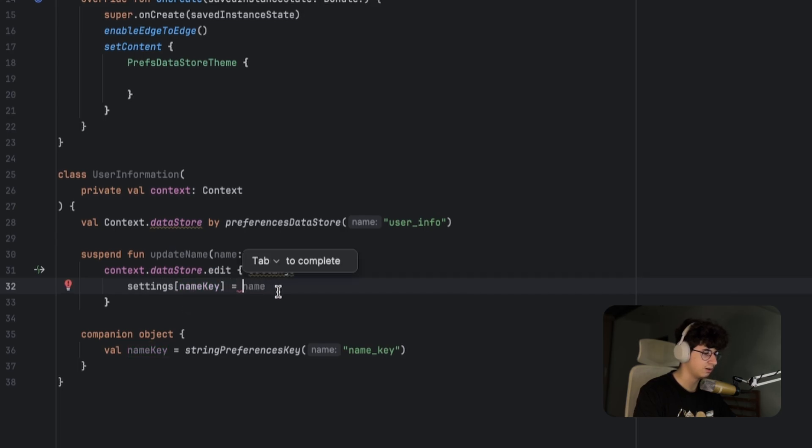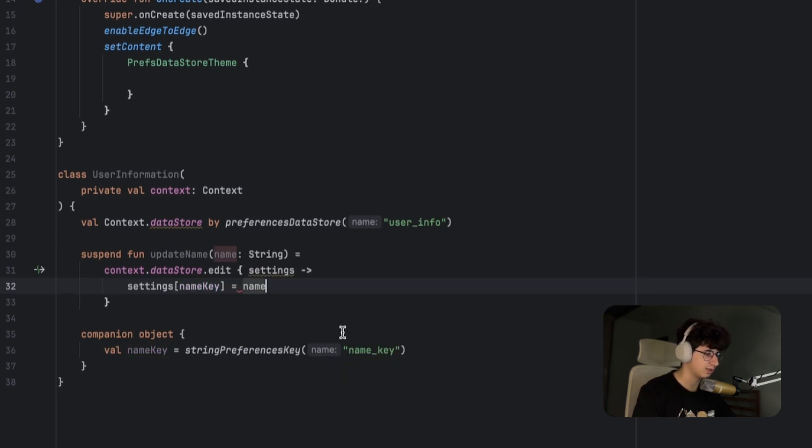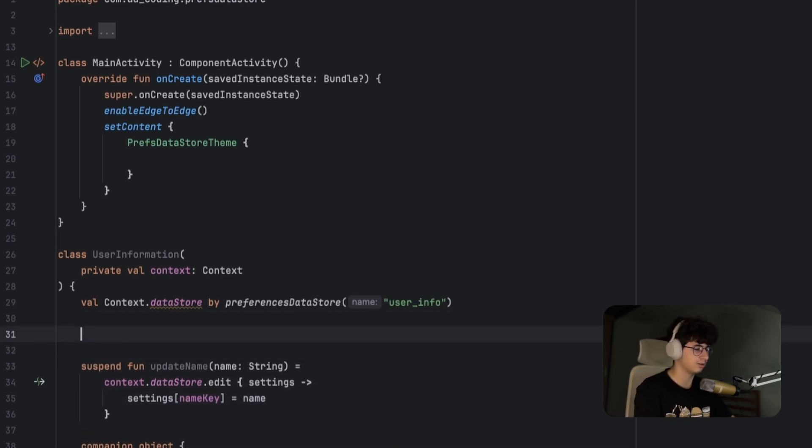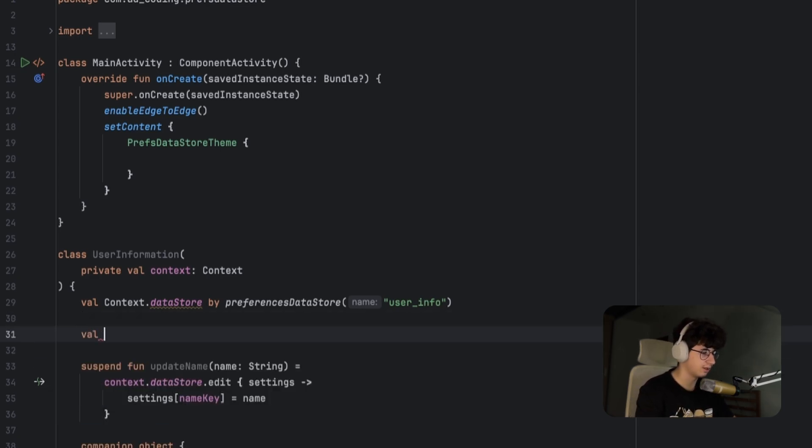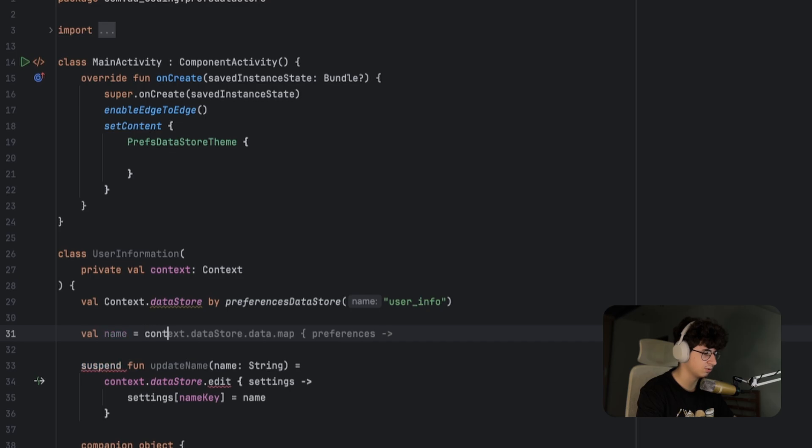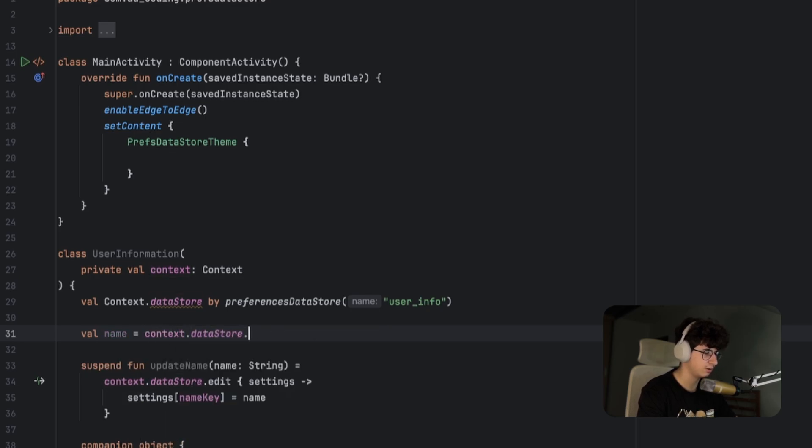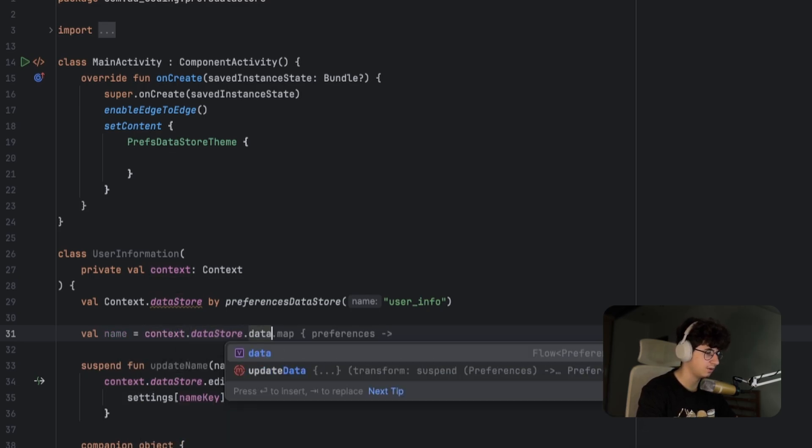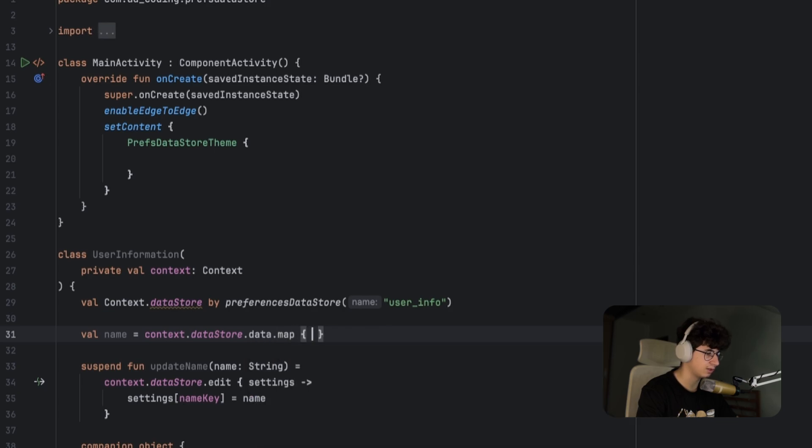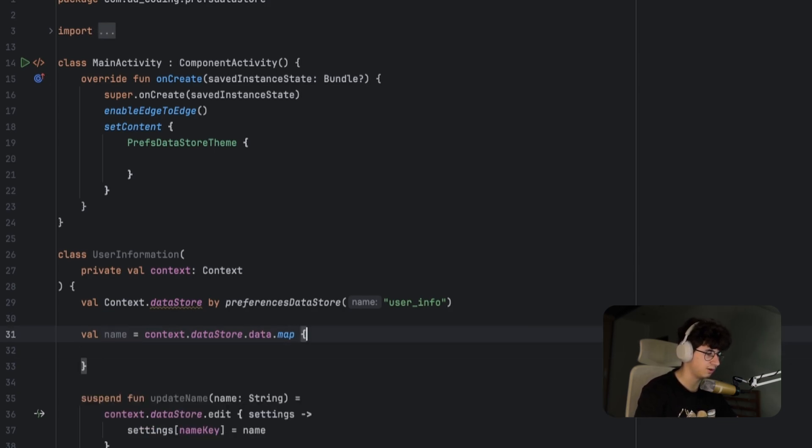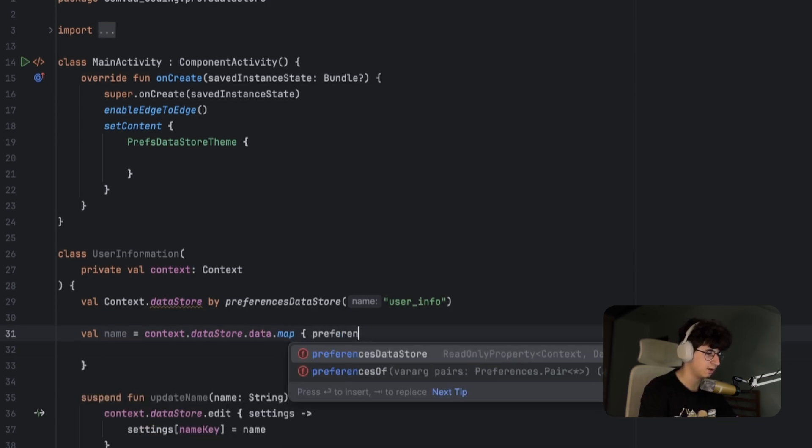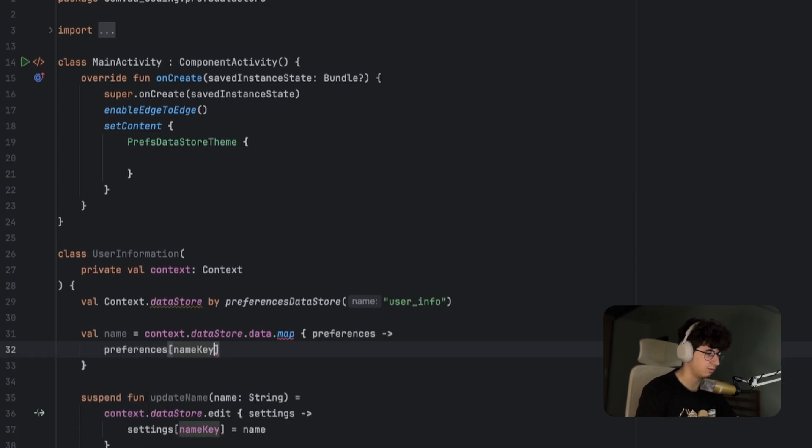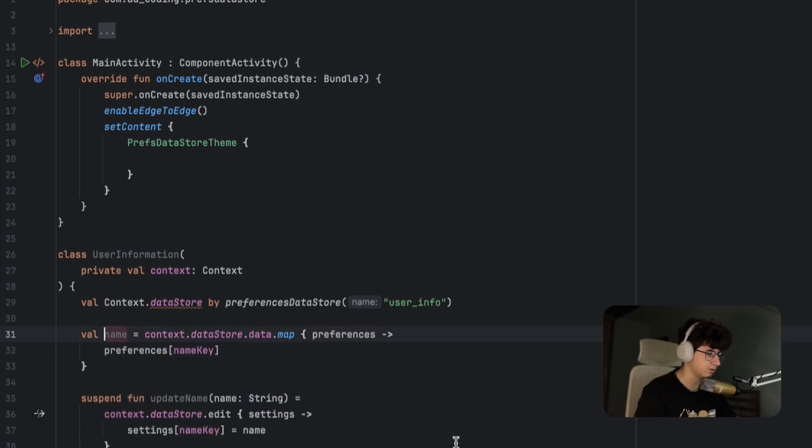Now if you want to retrieve the name from the Datastore, you can create a variable that will do that. Let's say name is equal to context.datastore.data, and now we need to map through that data and this will give us the preferences. With the key we can access the value: name_key.